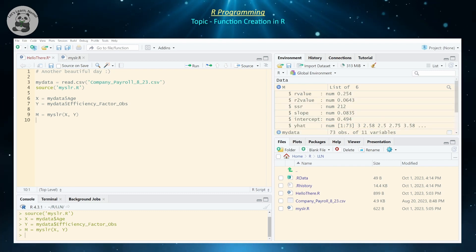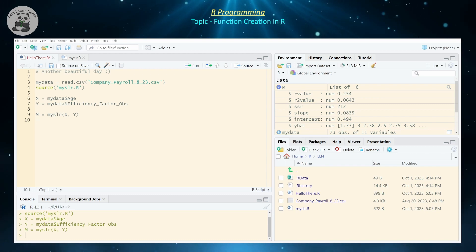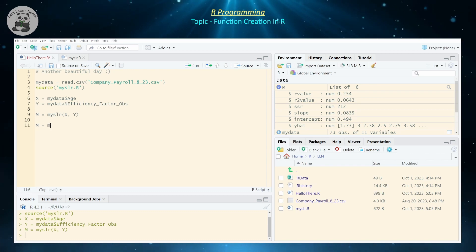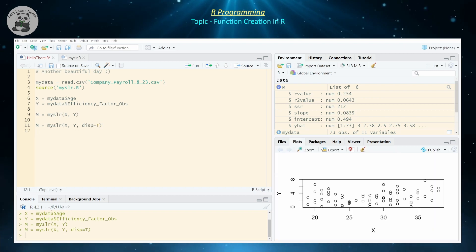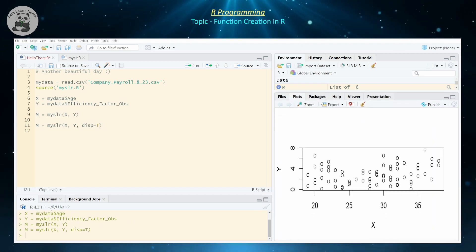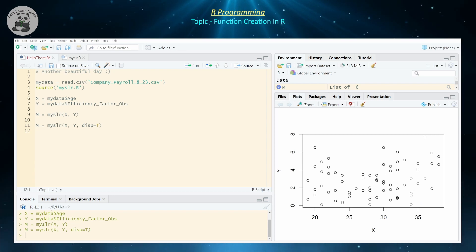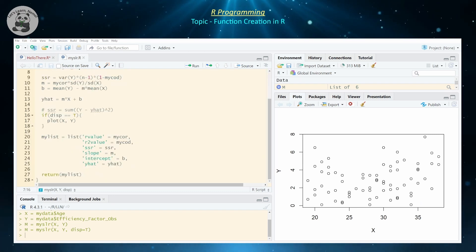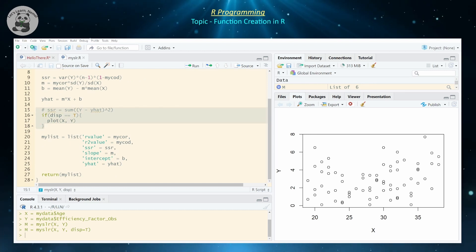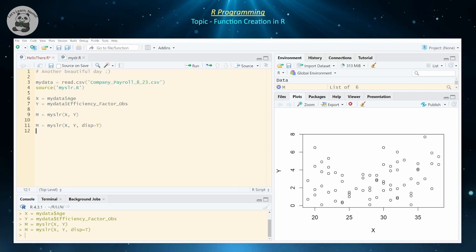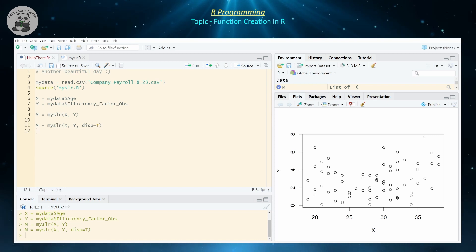Now we have our x and y, and running my_slr(x, y) actually works. The result contains our r value, r² value, SSR, slope, intercept, and y_hat. We also have the option to display the scatter plot — if we do m <- my_slr(x, y, display = TRUE), it generates the scatter plot for us. Of course, you can put a ggplot command inside the function instead to make the graph fancier than the default base R plot.